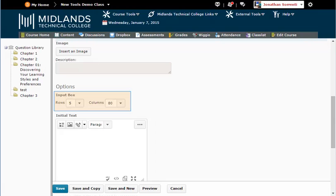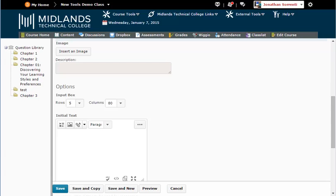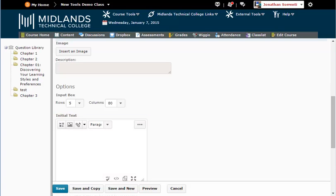The input box field choices are for the size of the answer box you want the students to see on the test. The Initial Text field is for you to start the answer for the student if you want to give them help answering the question.